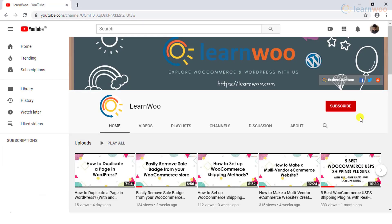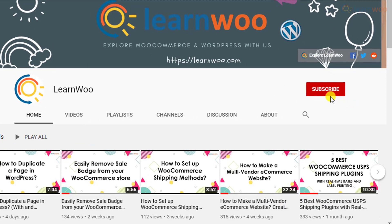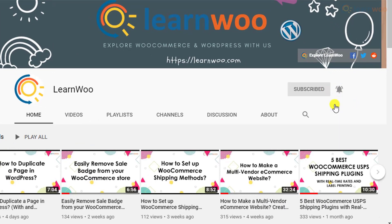If this video ends up being useful to you, please consider subscribing to our channel for more WordPress and WooCommerce related topics.